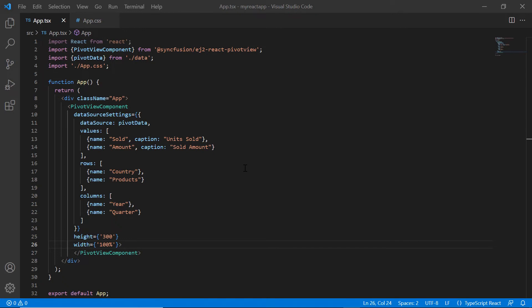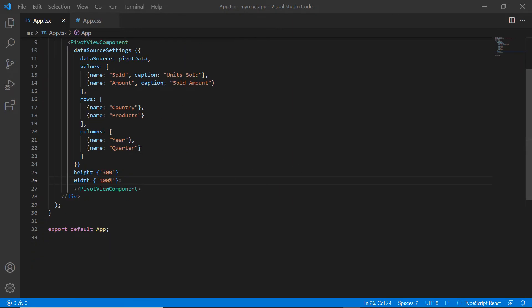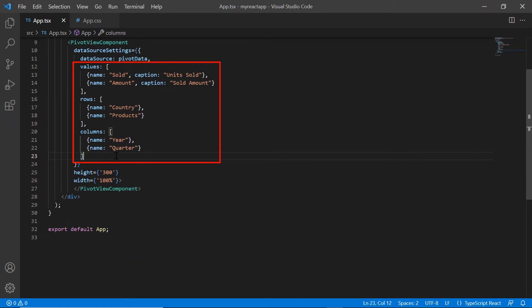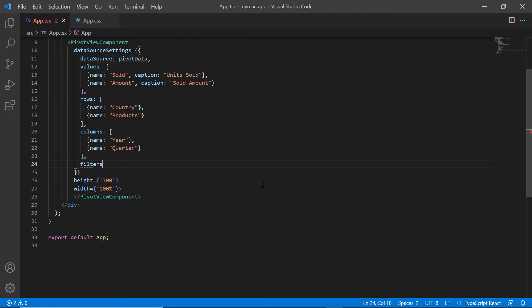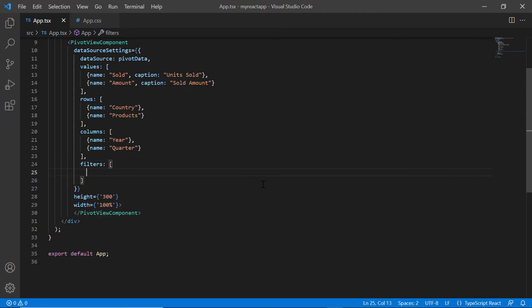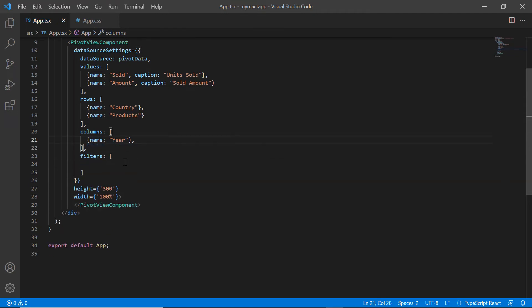Finally, I will show you how to use the filter axis. You can filter data bound in rows, columns and values using the filters property. Here, I want a filter based on the field quarter. I will remove the quarter from the column axis and use it in the filter axis.